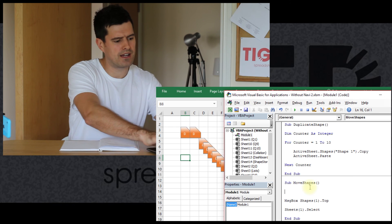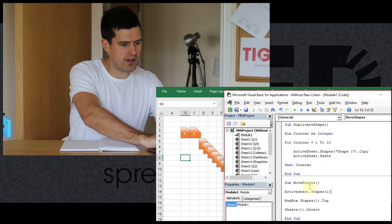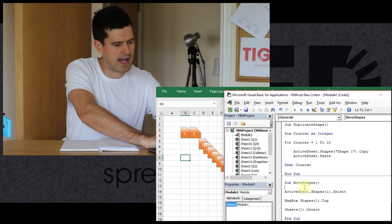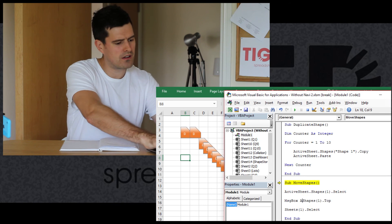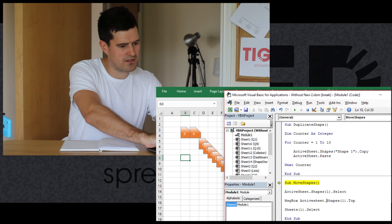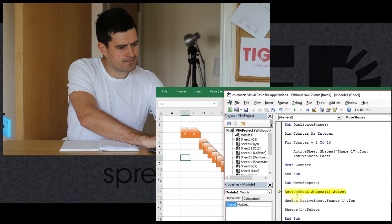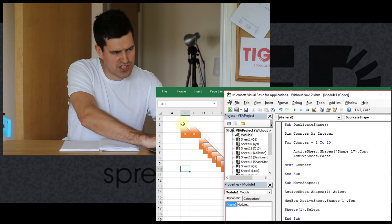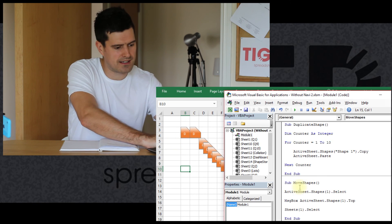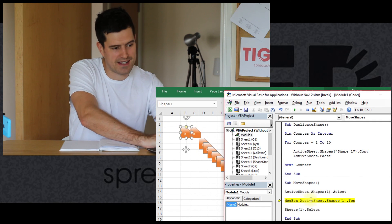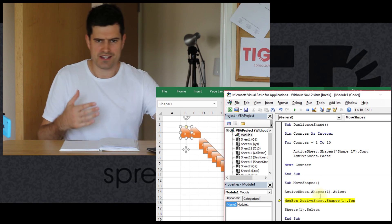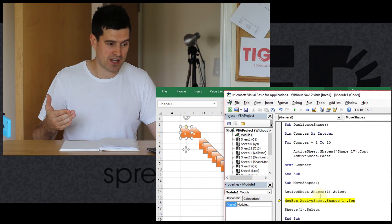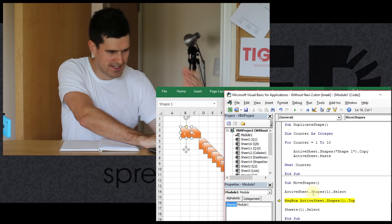Just to illustrate this point, let's say `activesheet.shapes(1).select` and we're going to execute this line of code and just watch in the spreadsheet to see what happens. We're going to use the F8 key to step into the code. Excel is selecting the first shape in the directory. So this way of using directories - `shapes(1).select`, `sheets(1).select`, `cells(1,2).select` - is a great way to work with objects without having to use the name of the object. In this case we're using it to select a shape.